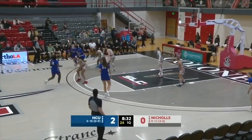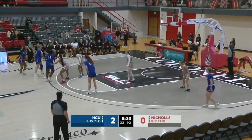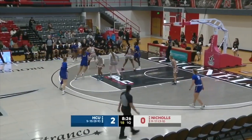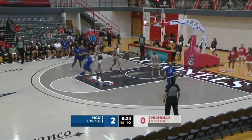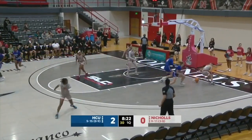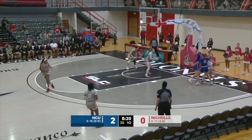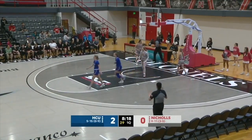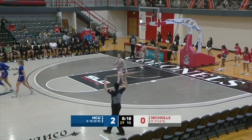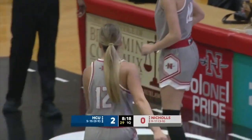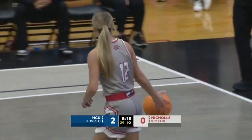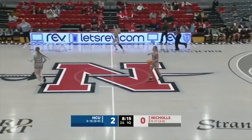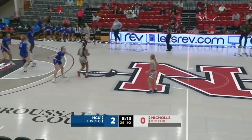Wilson to Ollie. Offense is a struggle for HCU — they come in averaging just 53 points per game in conference play. They miss that one and the Colonels get the rebound. If they can make some shots from the outside, they will be far more competitive. It's the Colonels' job to prevent that, though it is a slow start for the Colonels — 0-4 from the field.